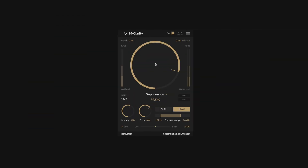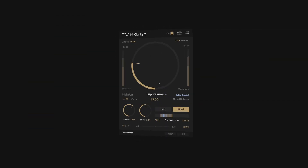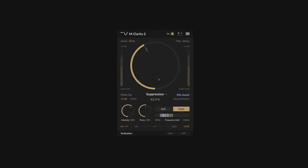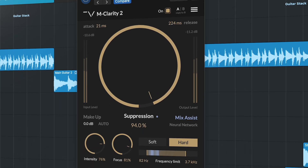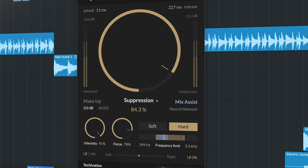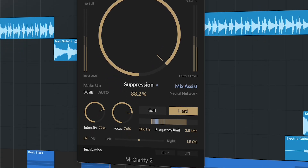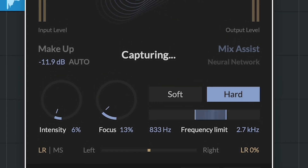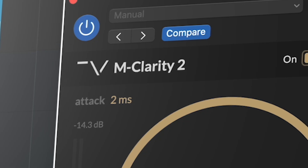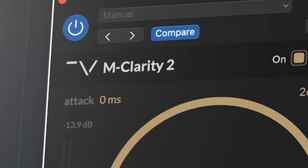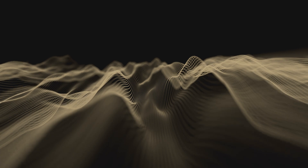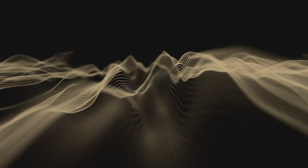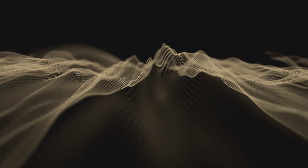mClarity 2 expands on our popular mClarity plugin, using spectral shaping technology to detect and suppress unwanted frequencies to deliver a clearer and more detailed sounding mix. This upgraded version has a new and improved spectral shaping engine and dynamic section, delivering an even cleaner sound than the mClarity Mk1, with no distortion or artifacts.